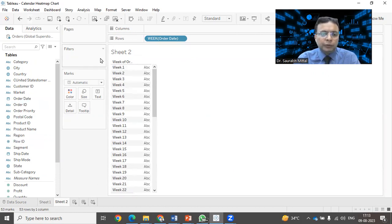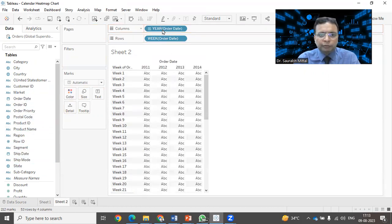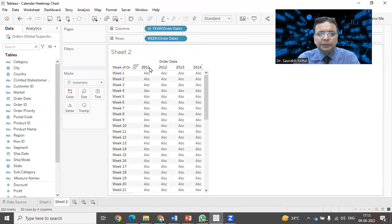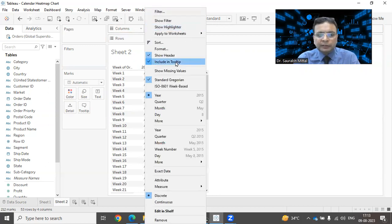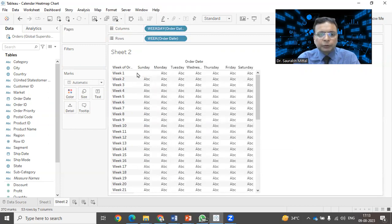Now I have to have the columns. In the columns also, I need to have the order date information. I'm going to fetch it. Right now it is showing you year-wise 2011, 12, 13, 14. But I need the weekday. So again, drop down and select the weekday. Now you can notice Sunday, Monday, Tuesday. That is being properly shown.